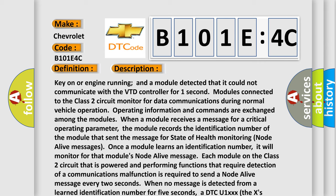a DTC U1-XXX, where the X's identify the three-digit identification number, is set.